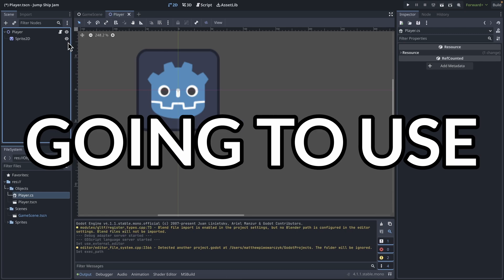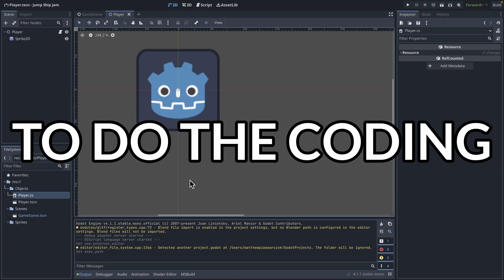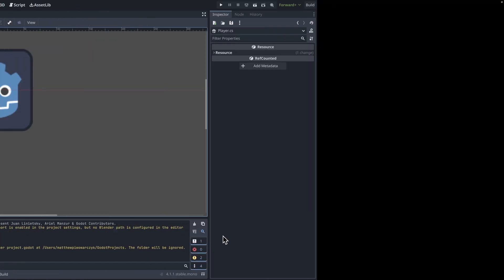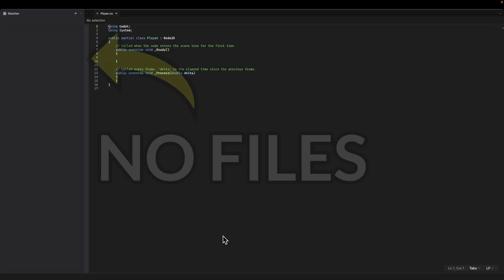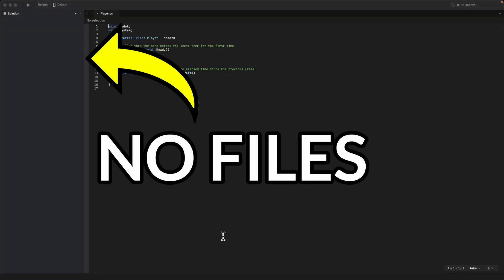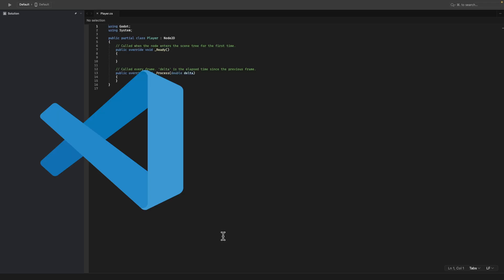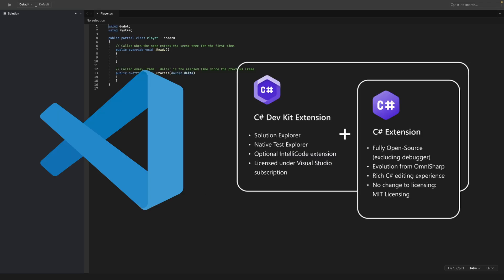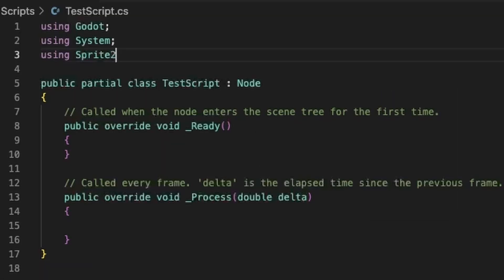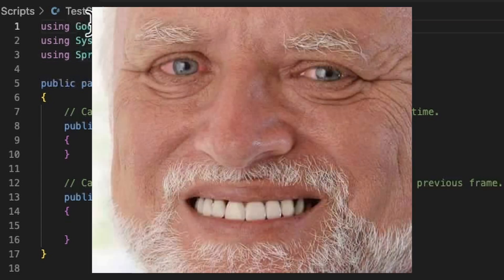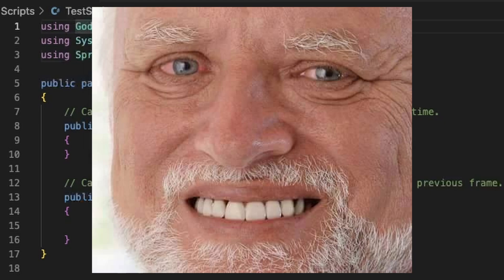Now I was going to use Visual Studio to do the coding for the game, but Godot wasn't behaving and didn't want to work with it. So I had to go with VS Code and the C Sharp extension, which works perfectly, except for when it doesn't, which is very often. I'm going to like this so much!